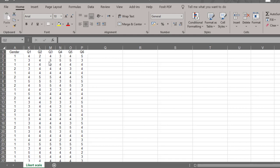Concerning this example that we have, we are going to calculate the sum of Likert scale items, the average, as well as the overall standard deviation. So let's start with calculating the sum of this Likert scale.